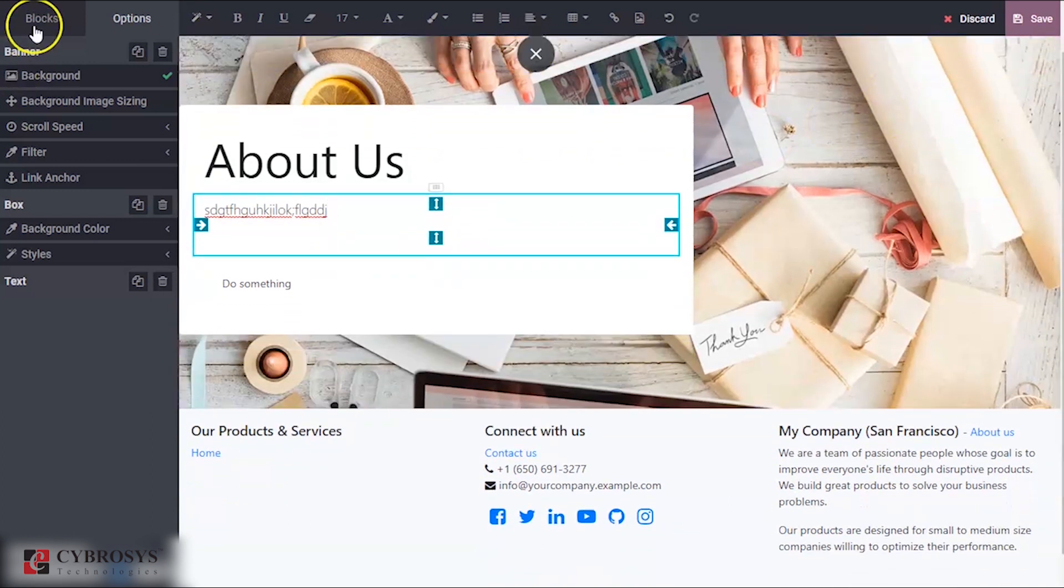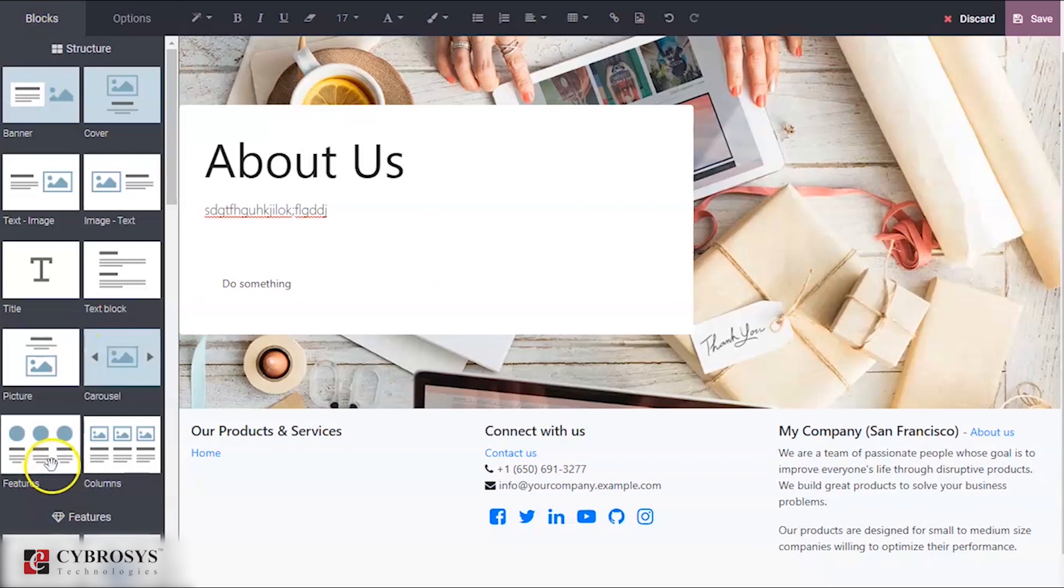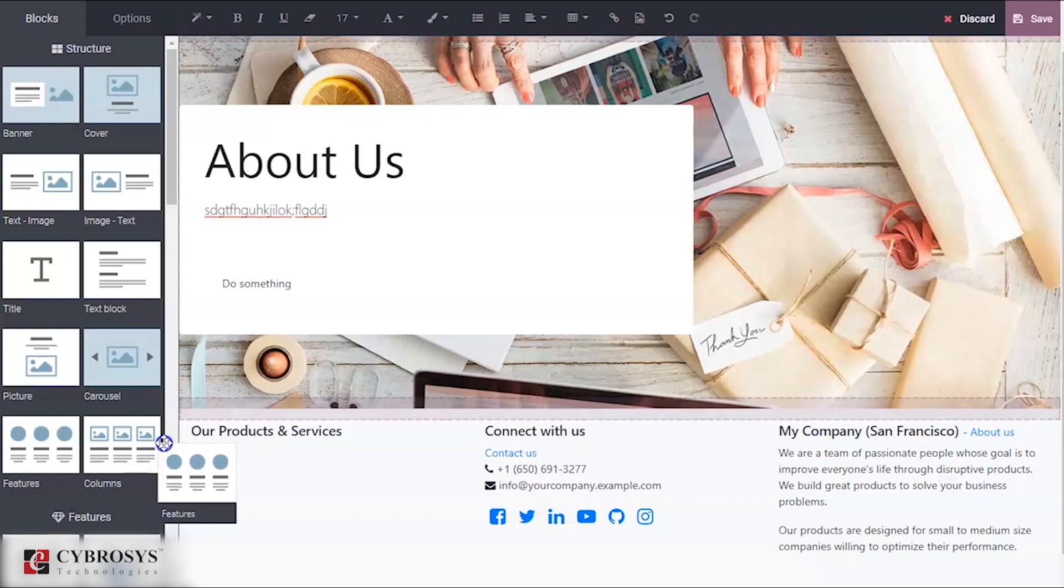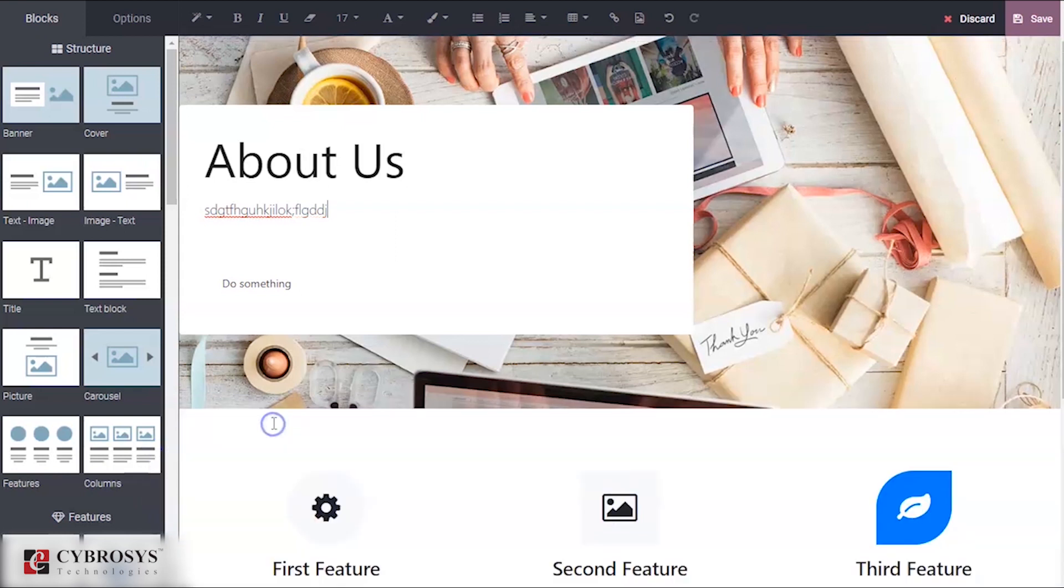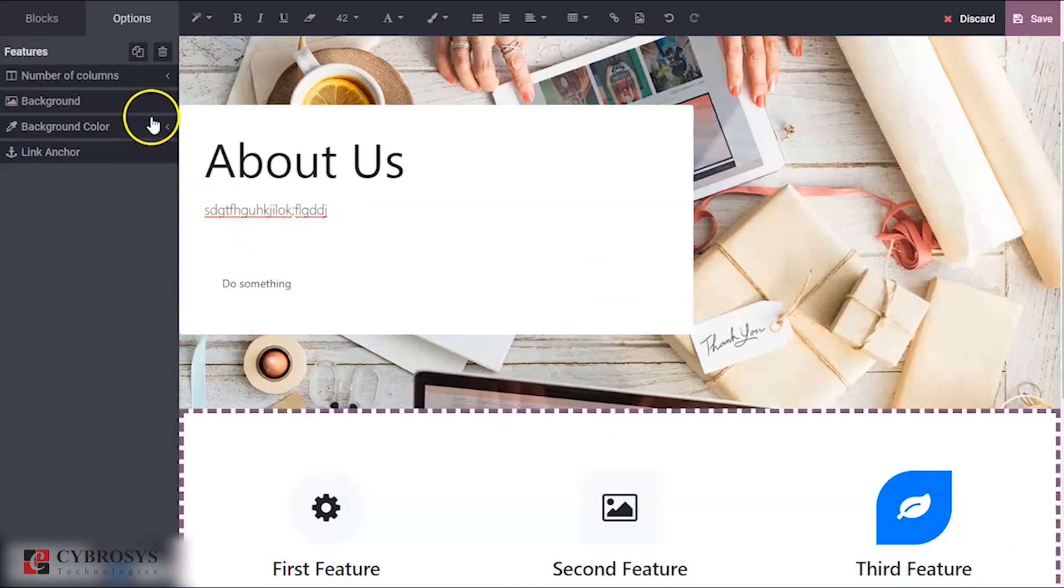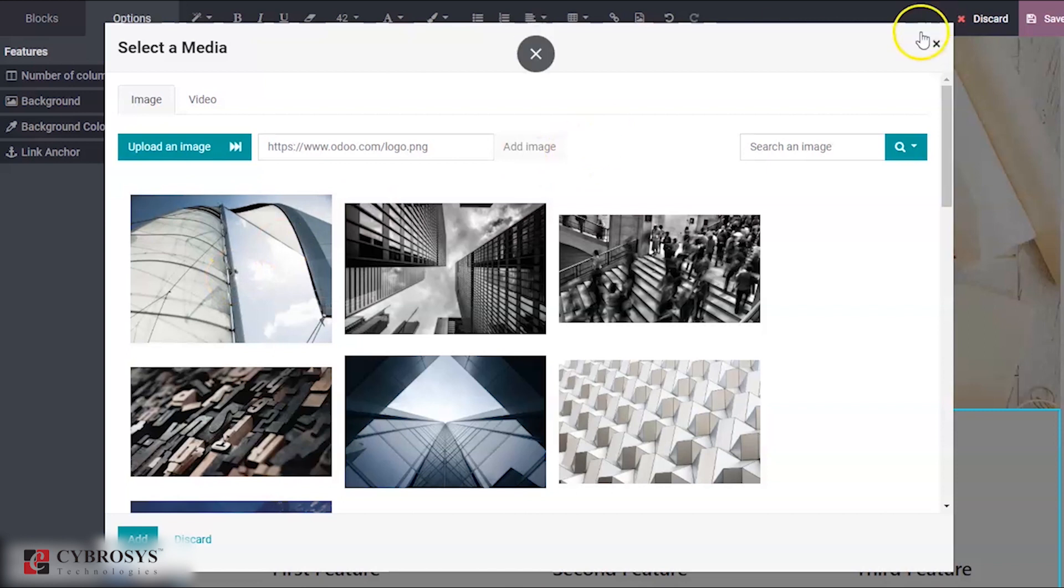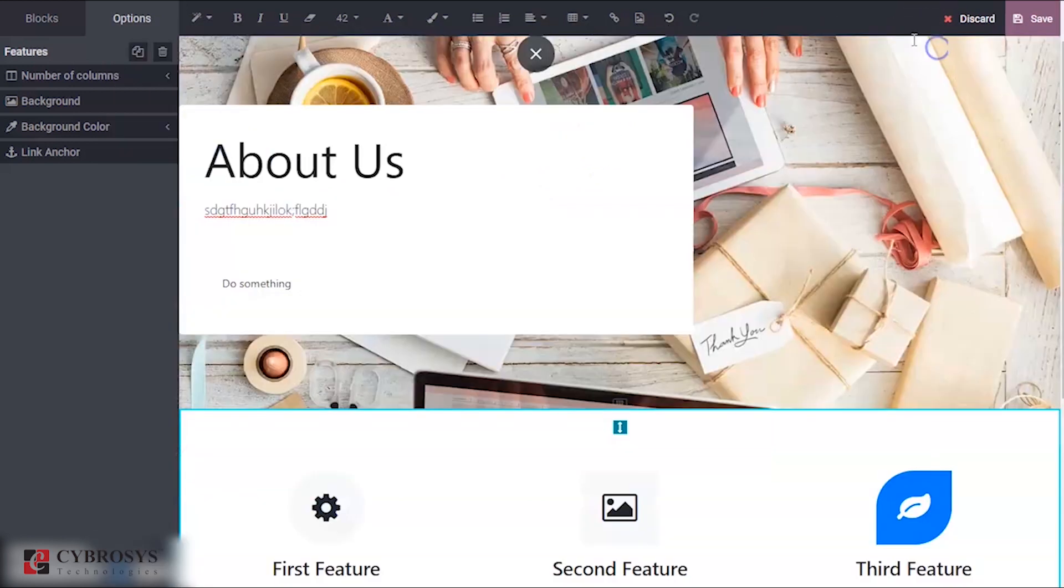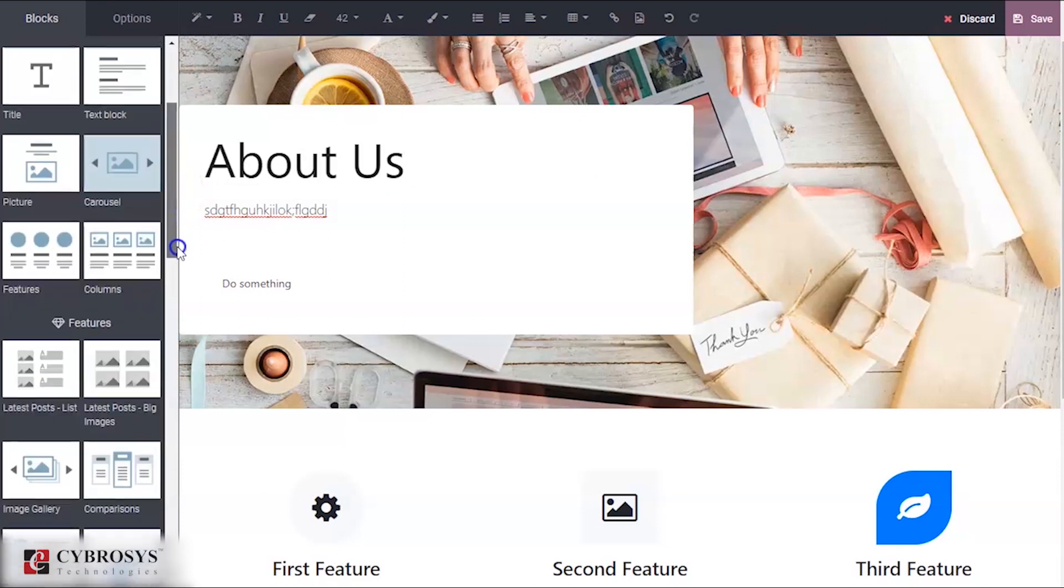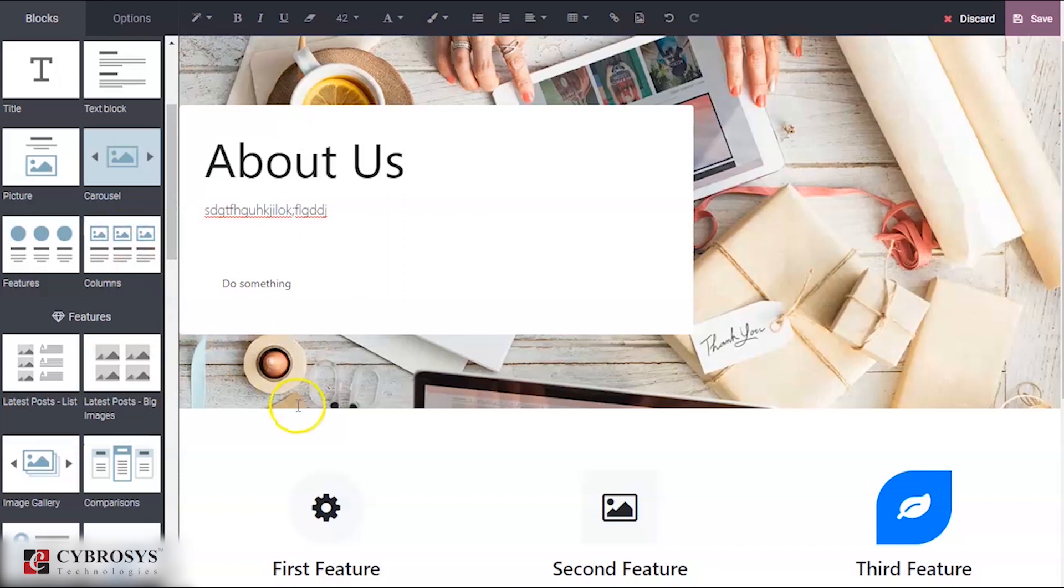Here in blocks, suppose if you want to add certain kind of features, you can use this option called features. You can drag and drop over here and you have an option to select the background for that. If you want to add certain kinds of columns, you can drag and drop over here.